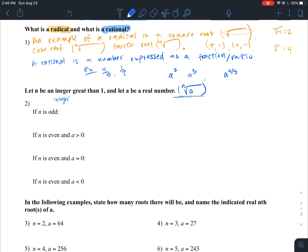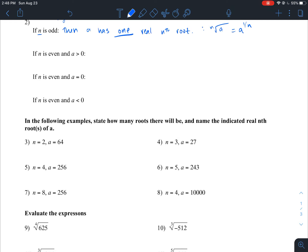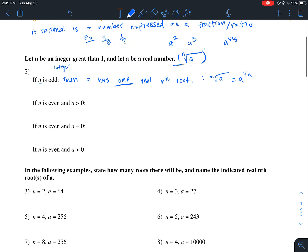If n is an odd number, then a has one real nth root. Let's look at an example where n is odd — for number four, n is equal to three. Let's write this in our nth root form and plug in our values: n is three, so we have the third root of 27.